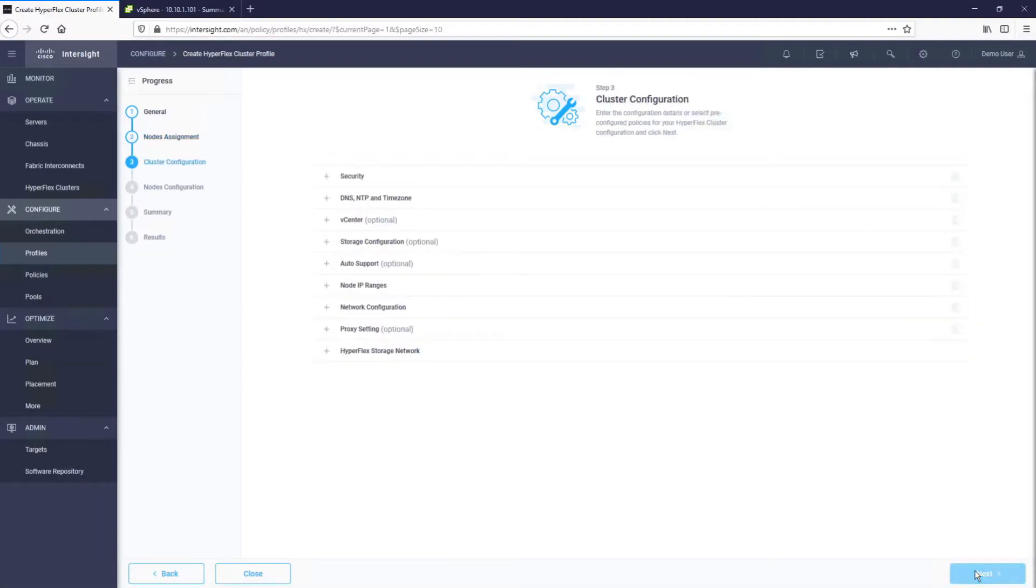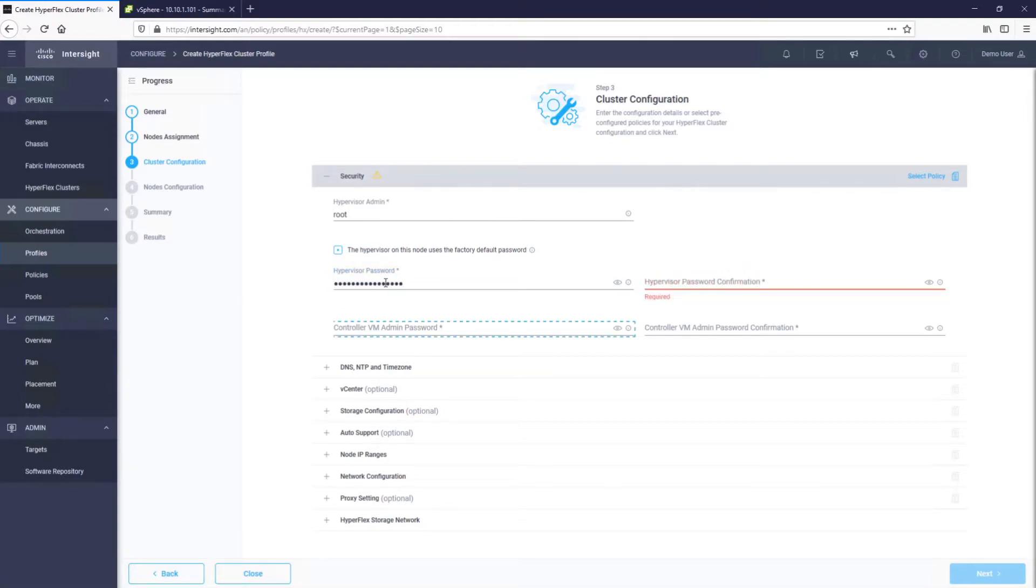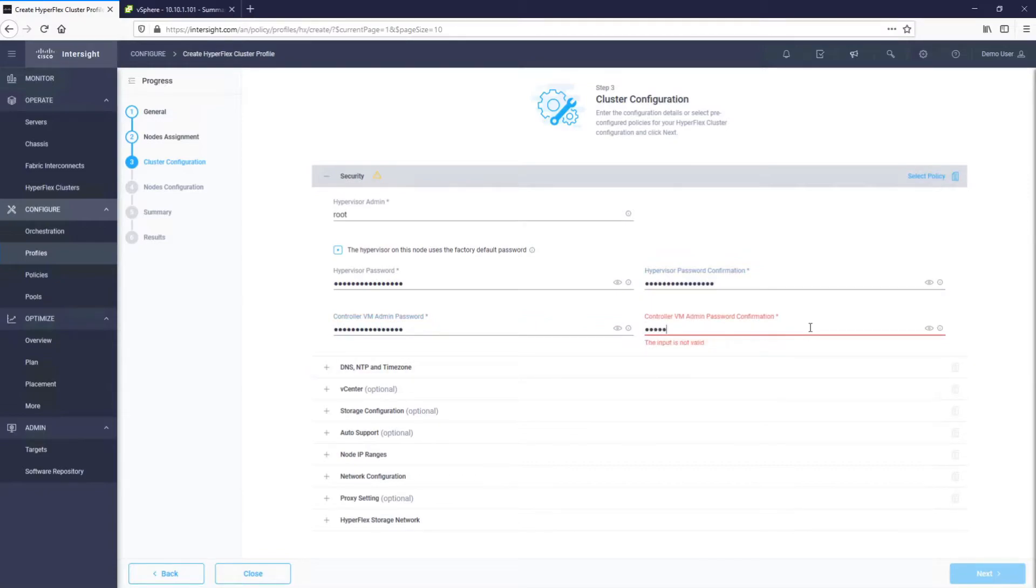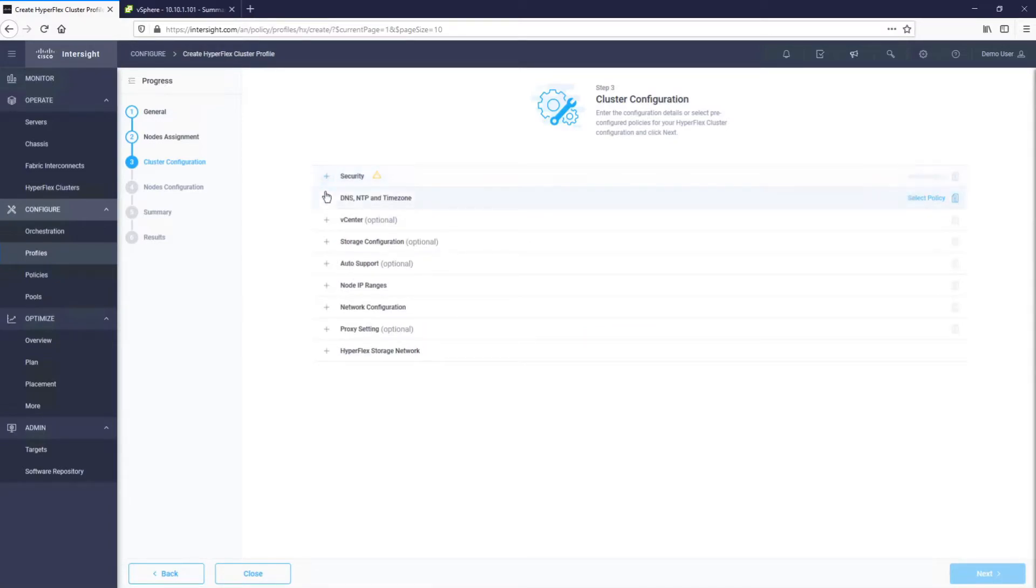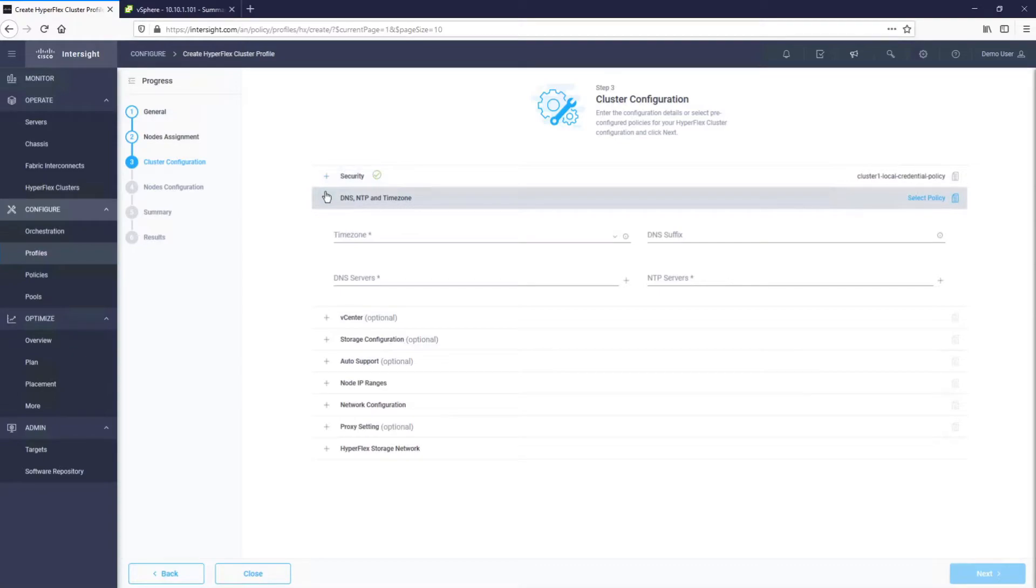As part of the installation process, Intersight will configure desired passwords on all hypervisors and controller virtual machines. You can see that once we finalized the security configuration, it was converted to a policy. This enables us to reuse the configuration between devices in a consistent manner. If we wanted to deploy more than one HyperFlex cluster, we would be able to reuse a lot of these policies.